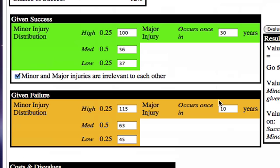Major injuries are those which are traumatic or sometimes fatal. The belief of the decision maker in this example is that a major injury will occur once in 10 years if we do not adopt the program, and if we do, then we believe the major injury is spread out to once in 30 years.